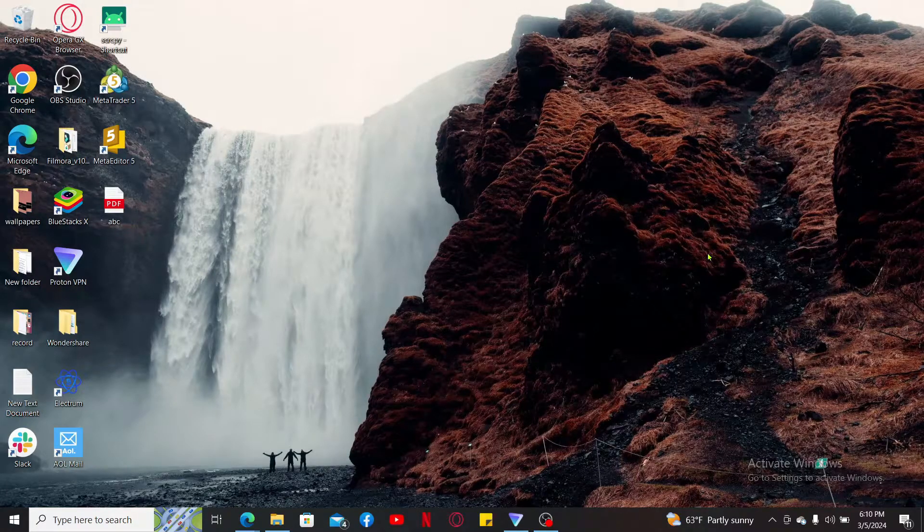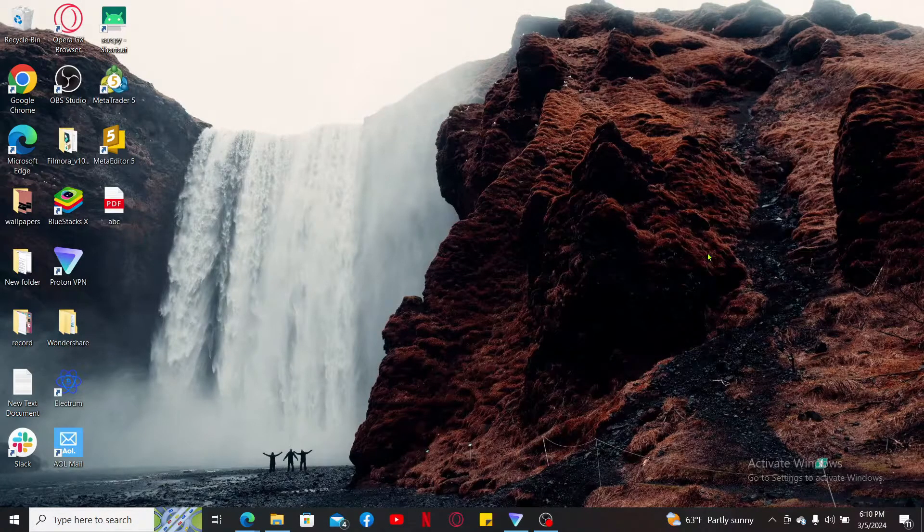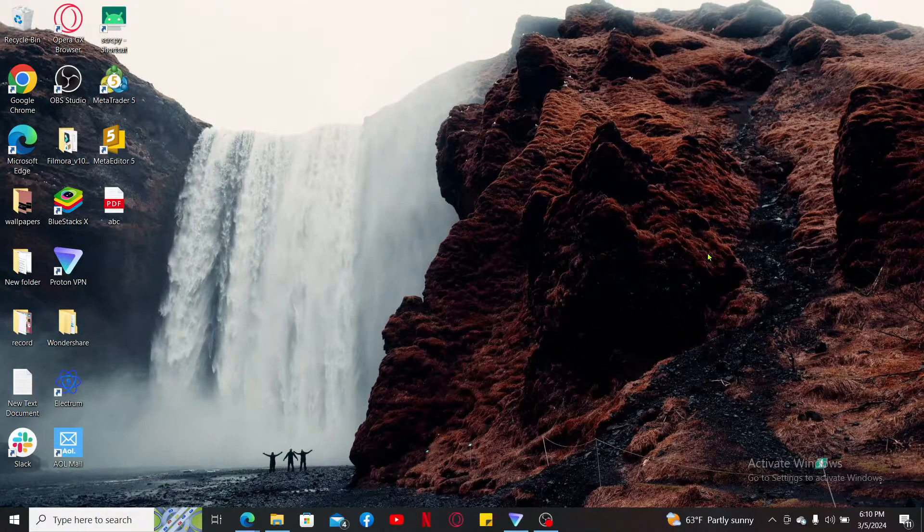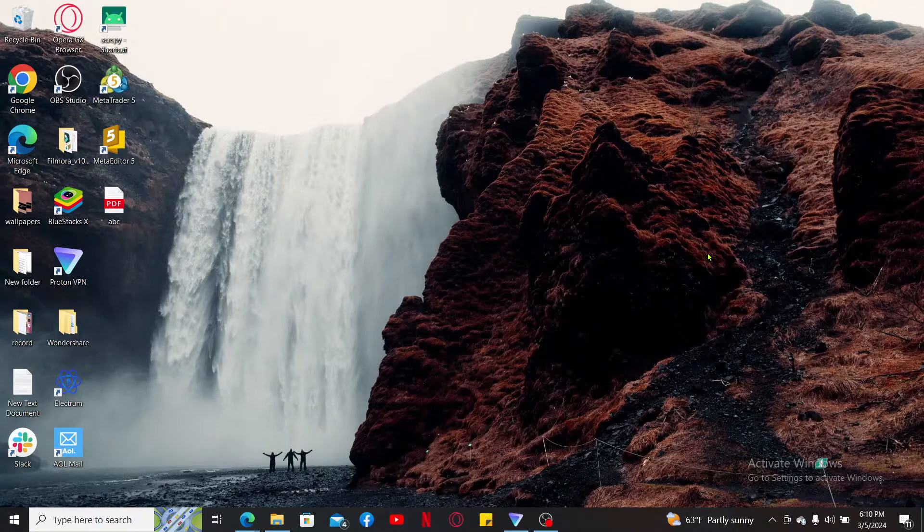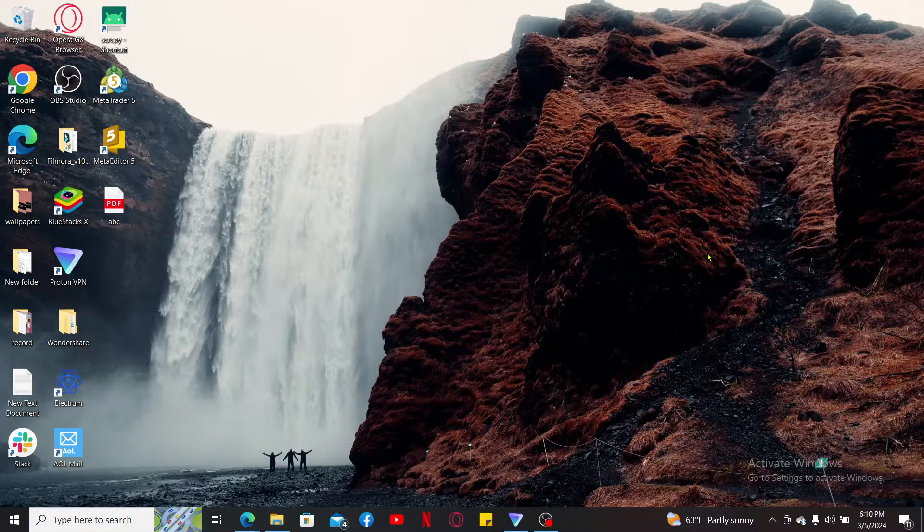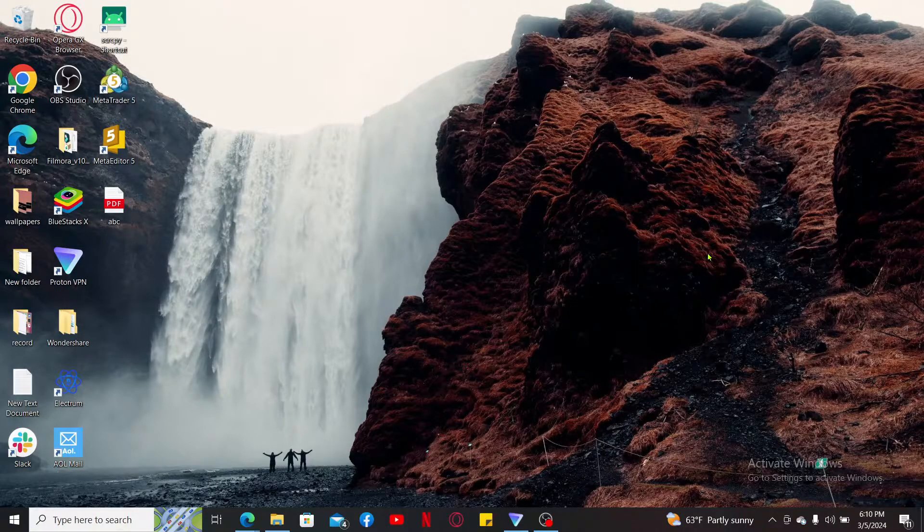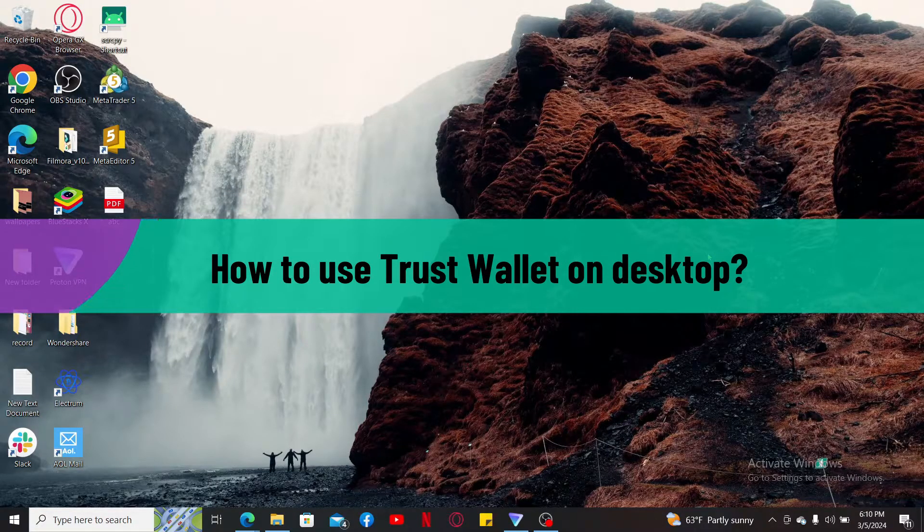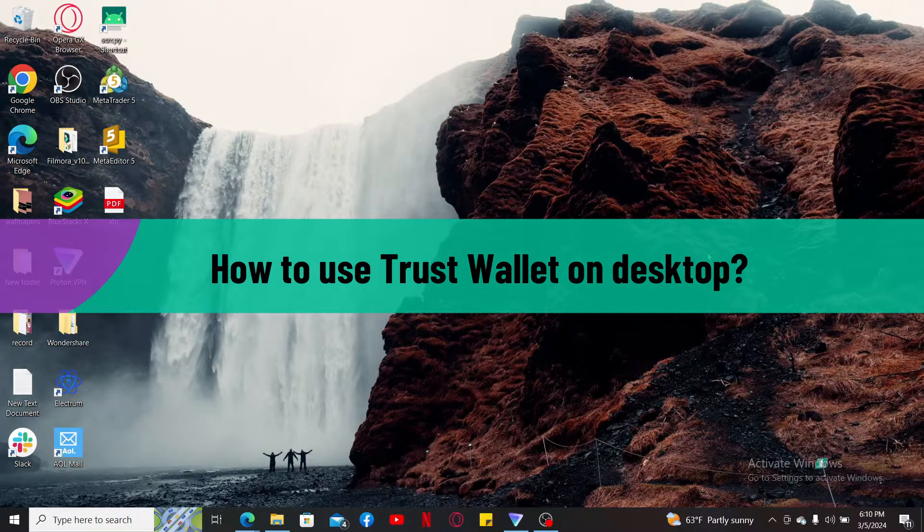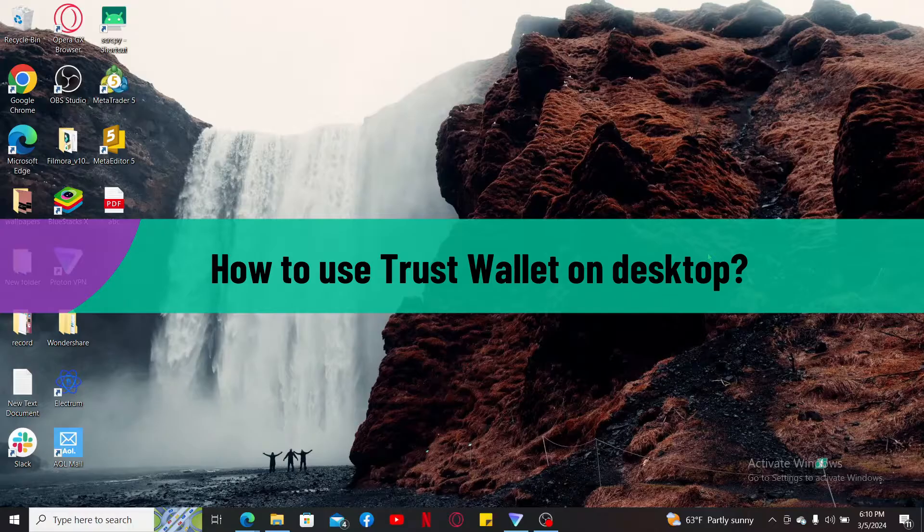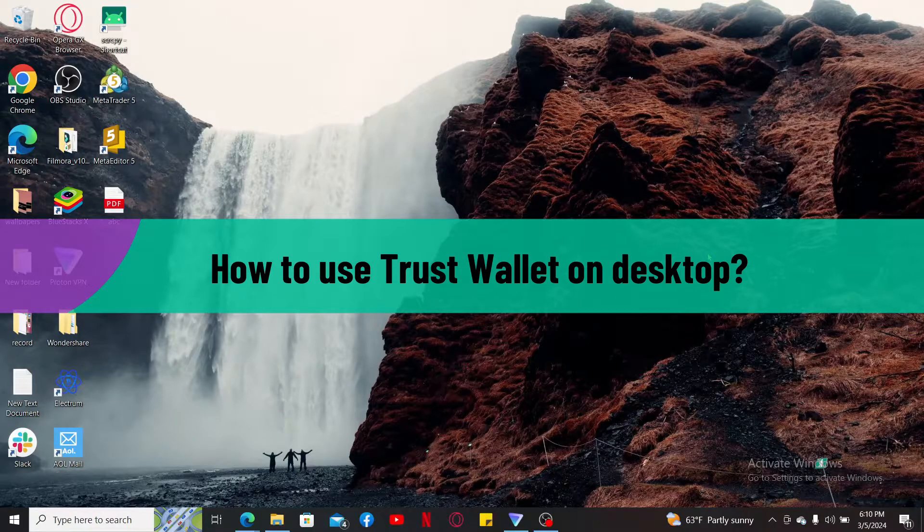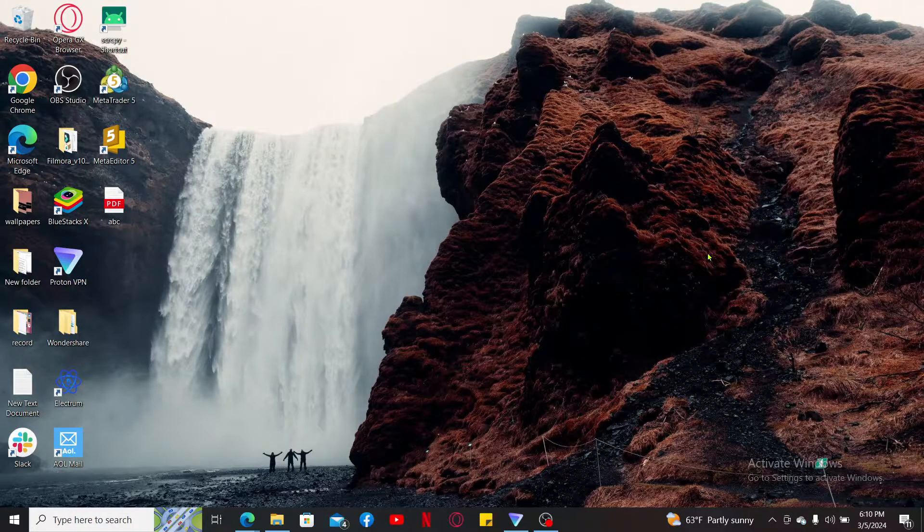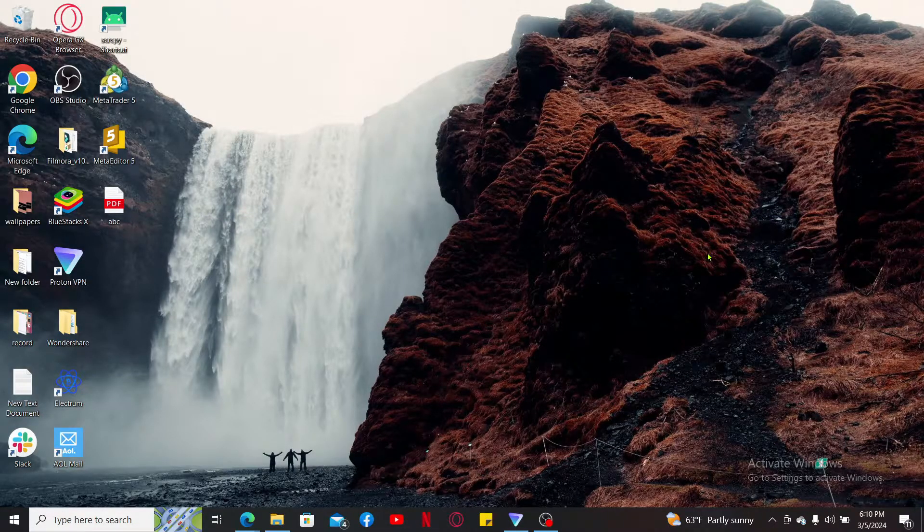Hi everyone, welcome back to another video from Tech Basics. In this video, we are going to be learning how to use Trust Wallet on desktop for beginners. Before starting the video, let me tell you that Trust Wallet doesn't have a dedicated desktop application.